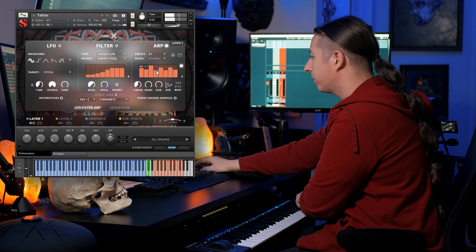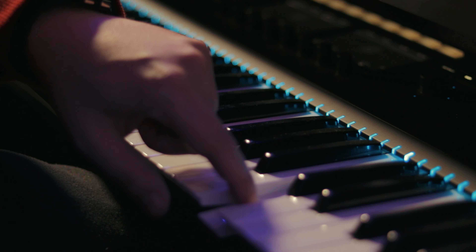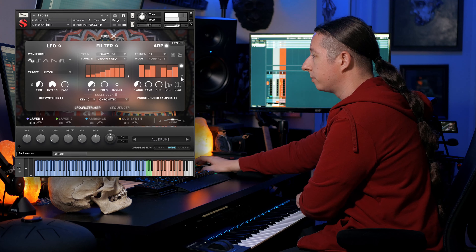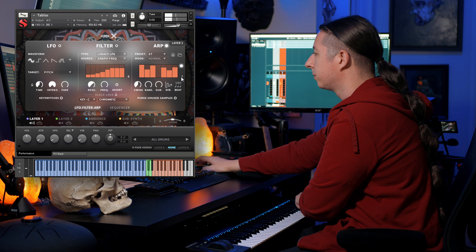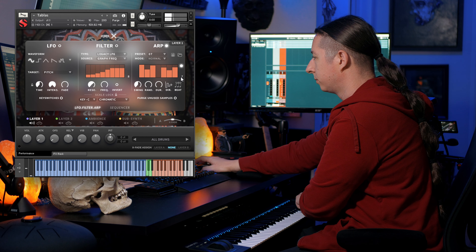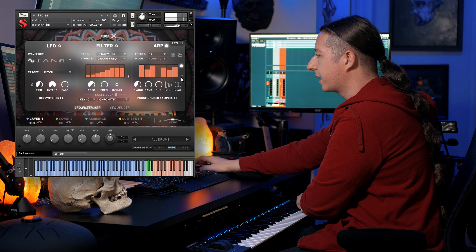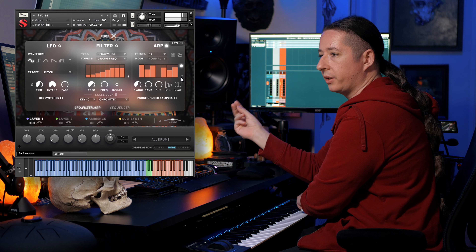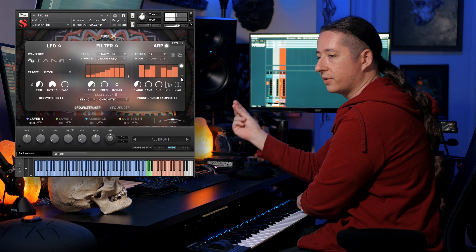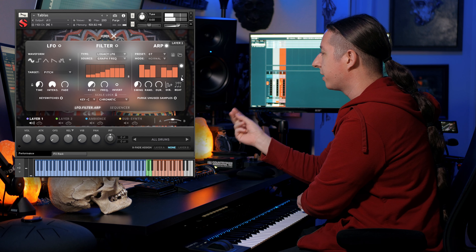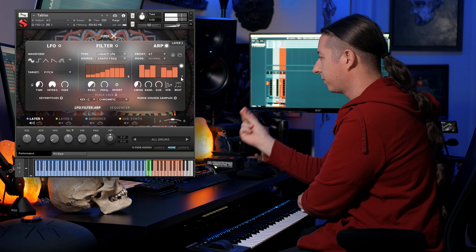So you can get some pretty realistic performances going. And if you want, you can change the arpeggiator and take some notes out, or if you want to make it seven-eight, you get that kind of one-two-three-four-five-six-seven feel.